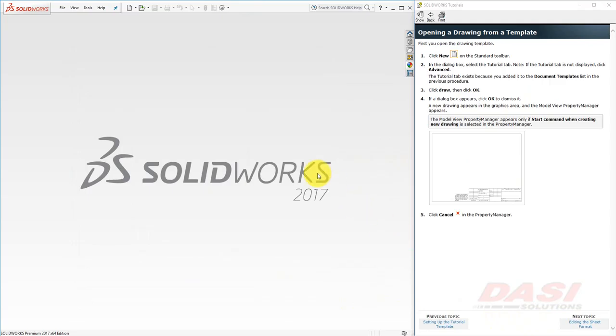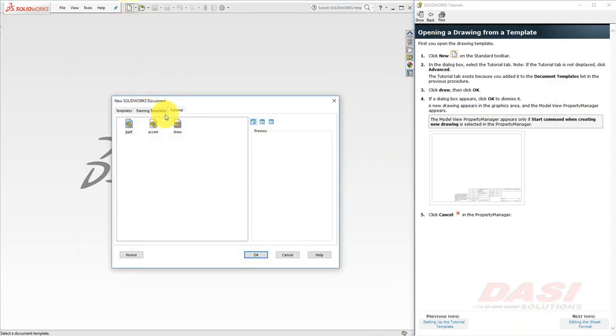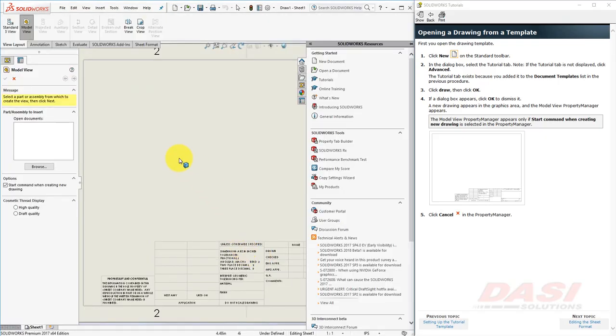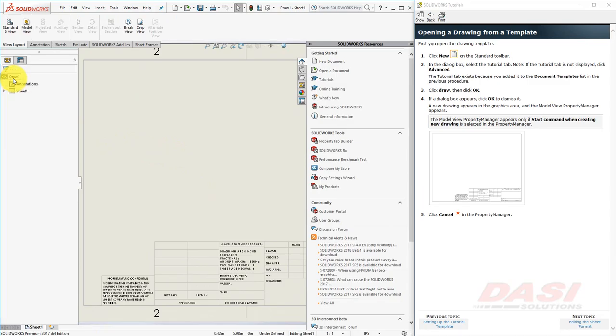Now to create our drawing, select New and select the drawing template on the Tutorial tab and click OK. A new drawing appears and the Model View Property Manager has been activated. Hit Cancel to close this Property Manager.